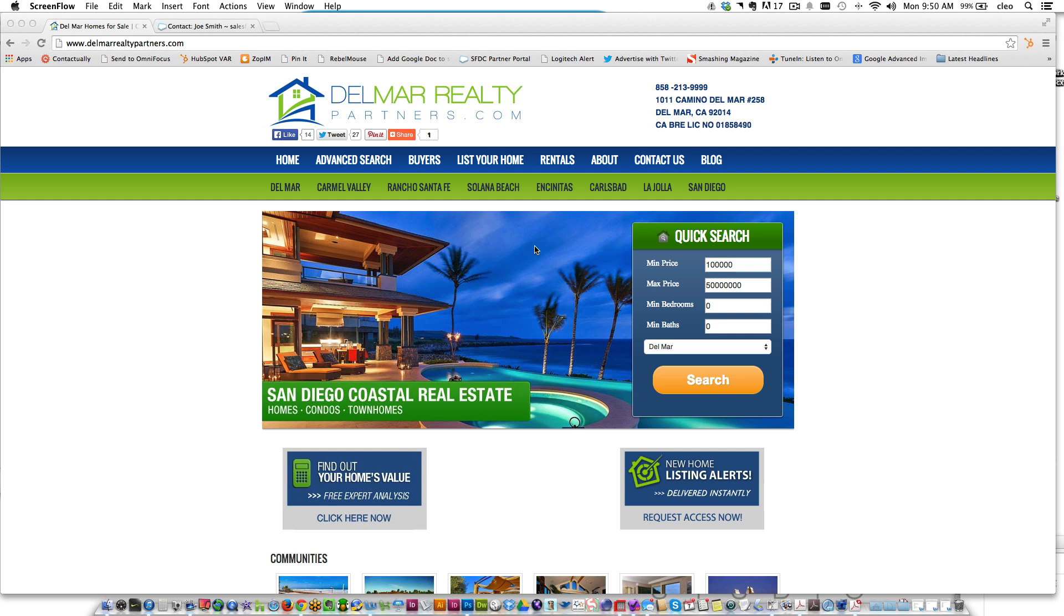As you can see here we're on a real estate agent's website and the way that most homeowners search is they go to an agent's website and they'll just do a search for any sort of property. When we get some results back here we'll see what comes up.